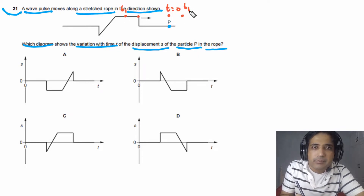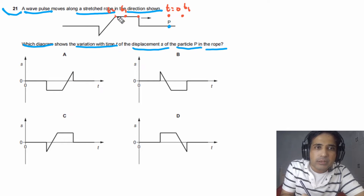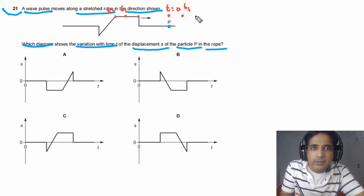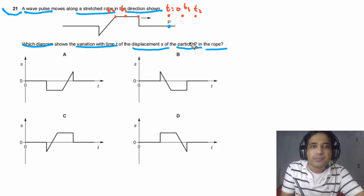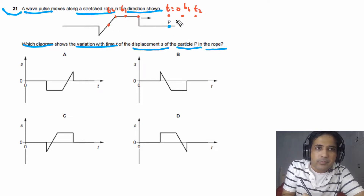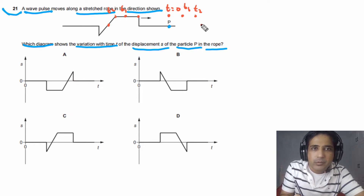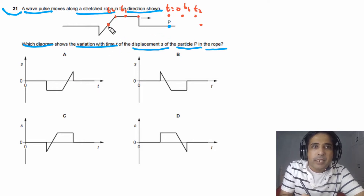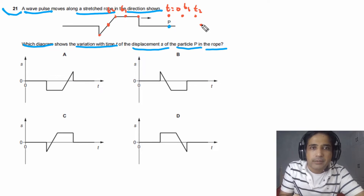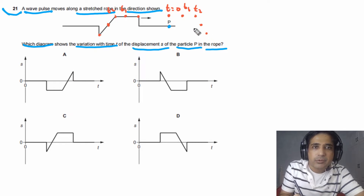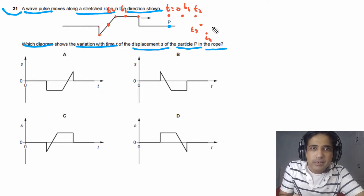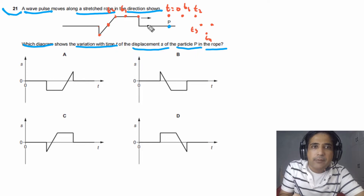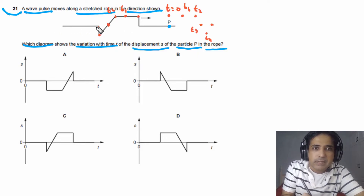At time t1, its displacement is this. At time t2, this part of the wave will pass this particle, so its displacement will be this one. Then when the next part passes, its displacement will come to its equilibrium position. And when this part of the wave passes, its displacement will be equal to this one. After the wave has passed, its displacement will stay the same — it comes back to the equilibrium or rest position.